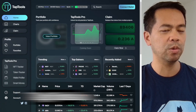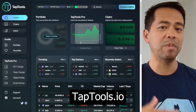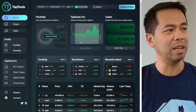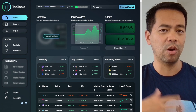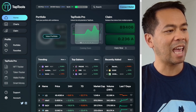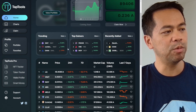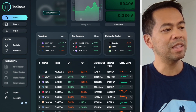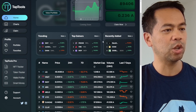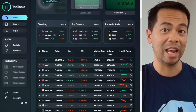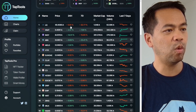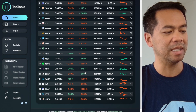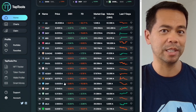You can get to it at taptools.io. These guys have been building this platform for the Cardano ecosystem for quite a while now, and I believe this is version two of their platform. You can see a whole bunch of really useful things from the data they're collecting around the ecosystem — everything from trending assets, top gainers, recently added assets to the blockchain, as well as the overview of the market and the top 25 tokens within the Cardano ecosystem.